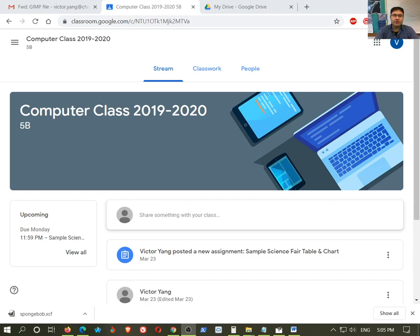Hello class, this video is about how to turn in your assignments in Google Classroom.